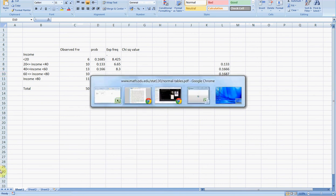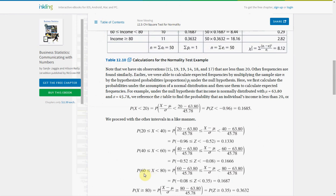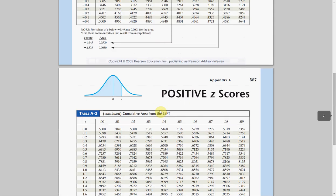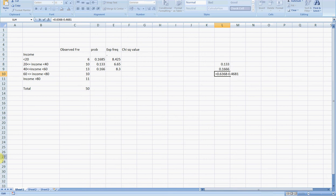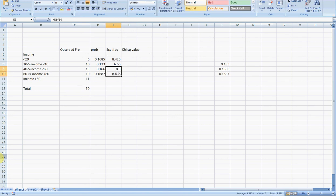For between 60 and 80, we do 80 first: (80 minus 63.8) divided by 45.78 gives plus 0.35. From the positive z-tables, that gives 0.6368. The probability of up to 60 is 0.4681. Subtracting the two gives the probability of between 60 and 80, which is 0.1687, or 16.87%. The expected frequency is 8.435.